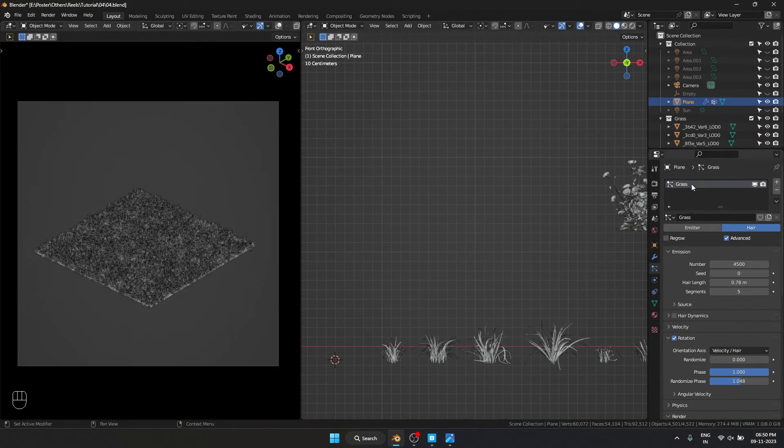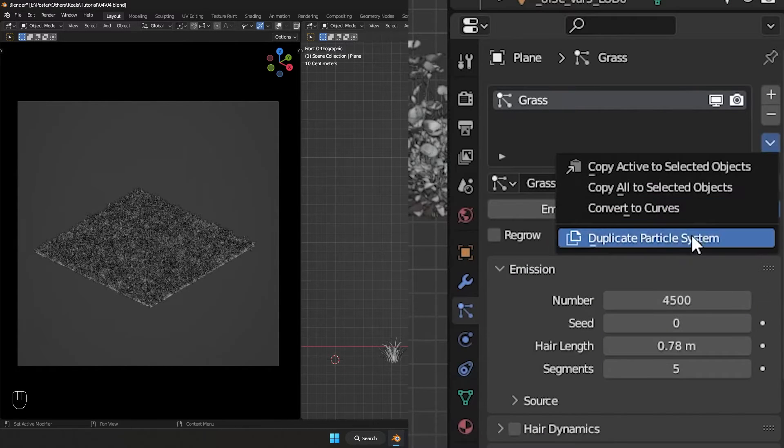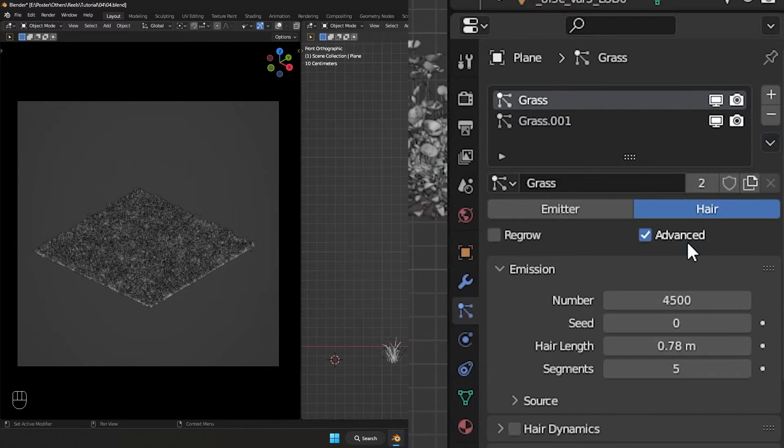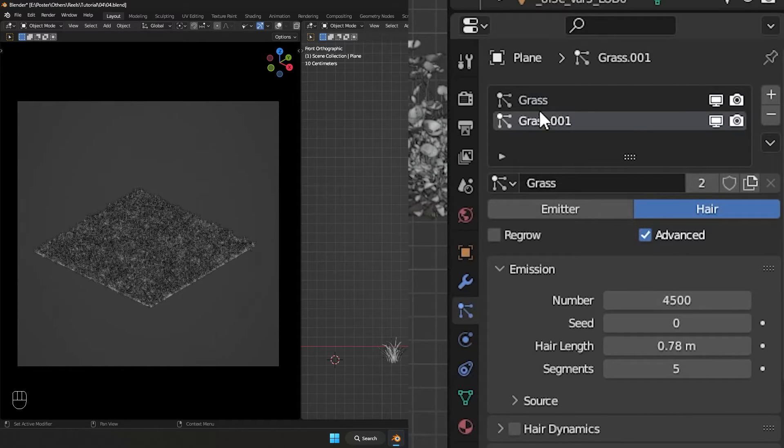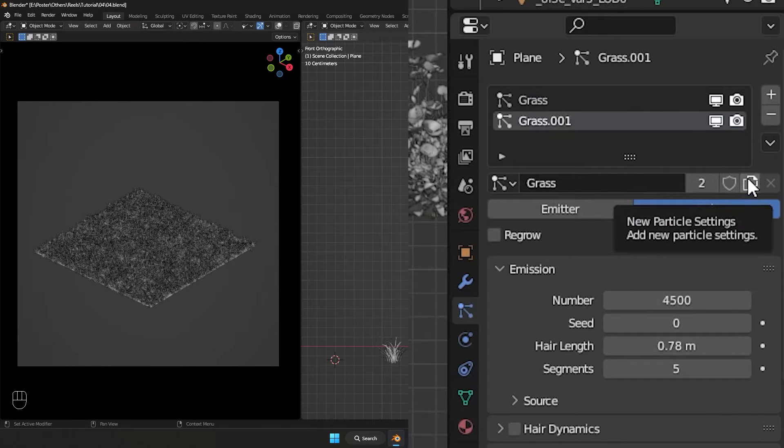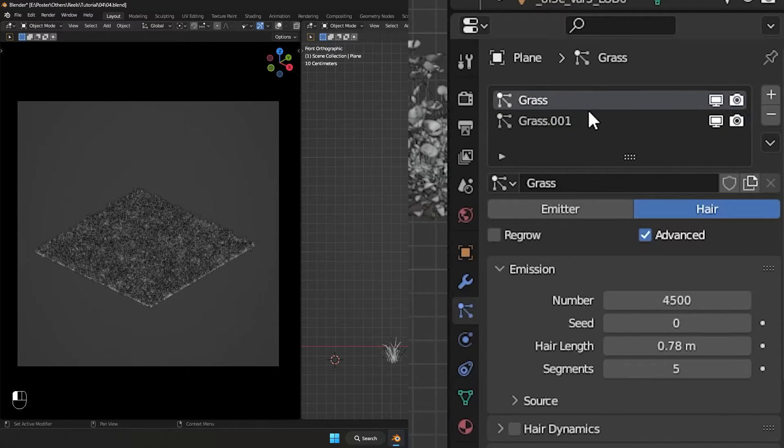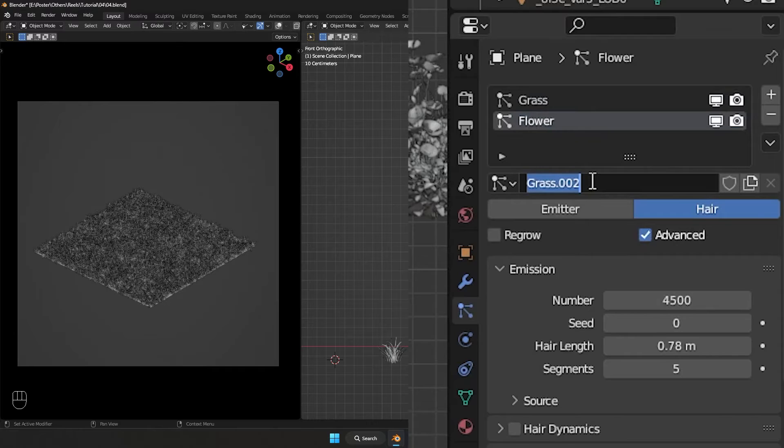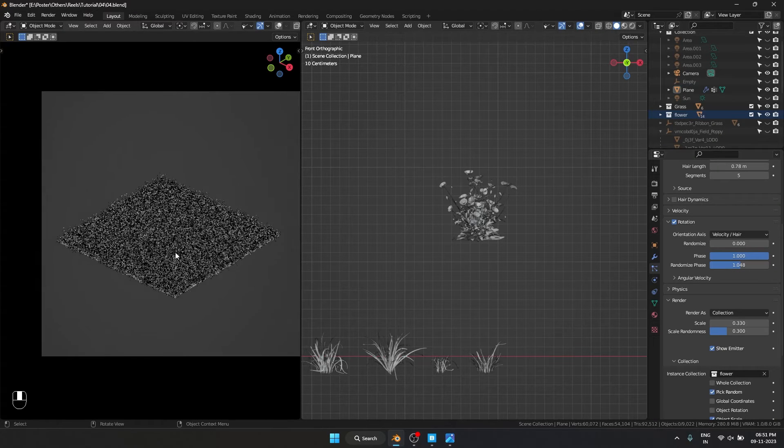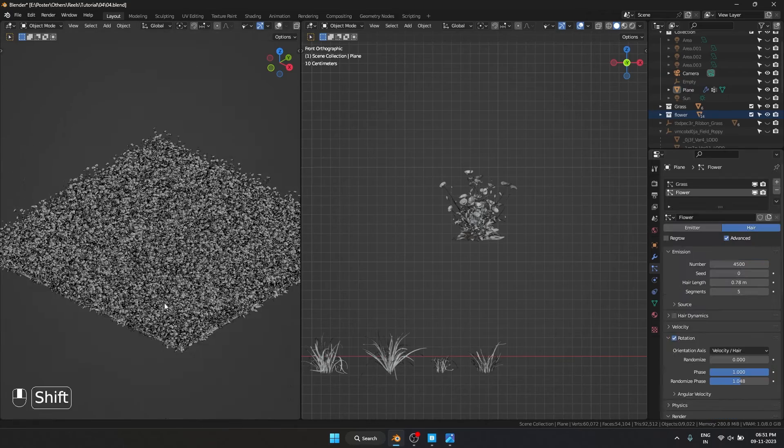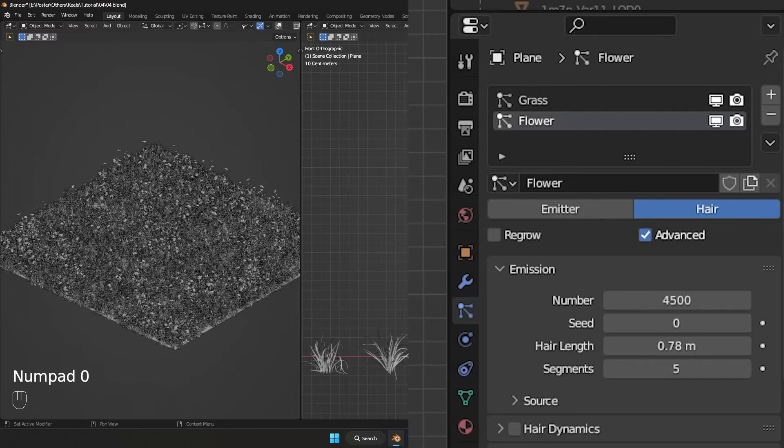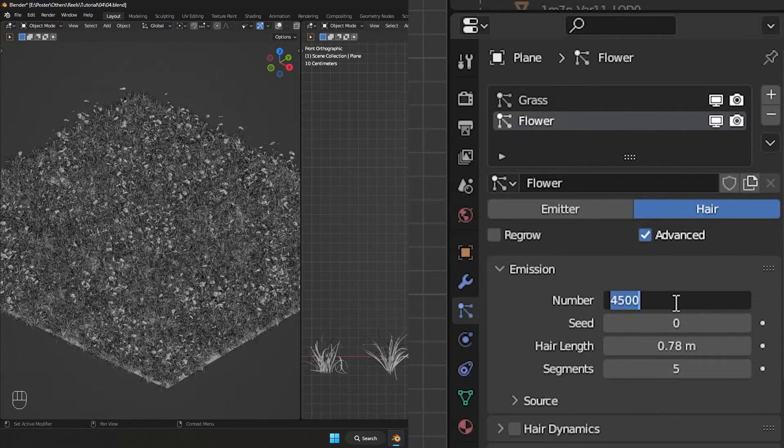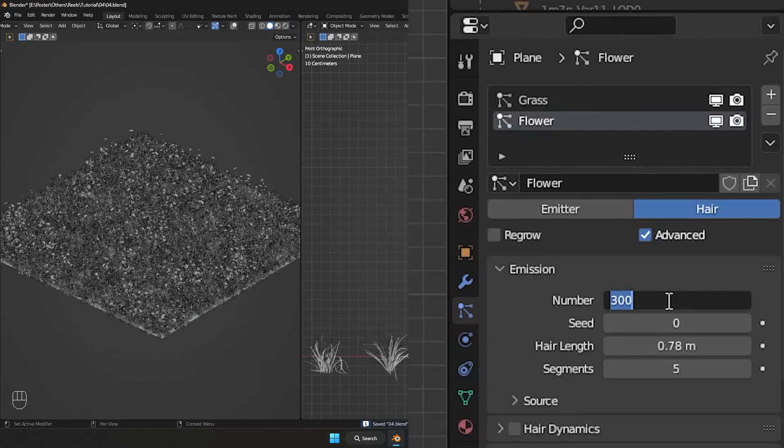Now what I'm going to do is I'm going to select the plane and duplicate the particle system. Right now these two are linked—that is what this two denotes. Whatever change I make over here, it is going to affect this as well. But I don't want it to be like that, so I'm going to click on this button, new particle settings. Right now the two went away, which means these two are not connected. Which is what we want. I'm going to name this flower because we are going to be scattering flower with this layer. Let's drag and drop our flower collection in here, and it is scattering the flower. We don't want the flower to be as dense as the grass, so I'm going to make this maybe 300. Okay, that looks good.